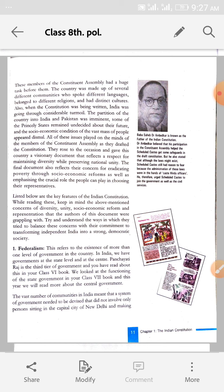Listed below are the key features of the Indian constitution (niche jo diye gaye hain, wo Indian constitution ke key features hain). While reading these, keep in mind the above mentioned concerns of diversity, unity, socio-economic reform, and representation that the authors of this document were grappling with — grappling means they are fighting with. They had to make a constitution keeping in mind diversity, unity, and socio-economic factors, and try to balance these concerns with their commitment to transforming independent India into a strong democratic society.